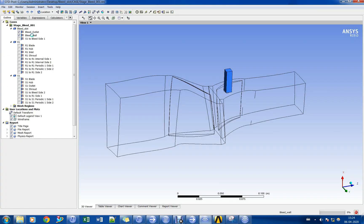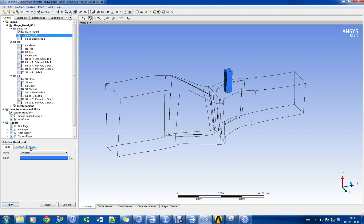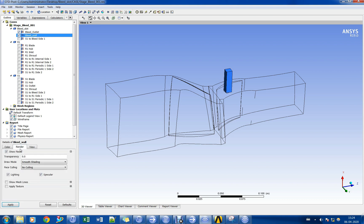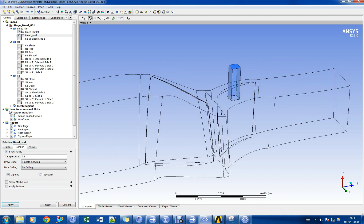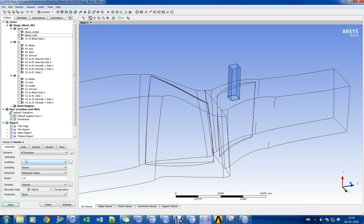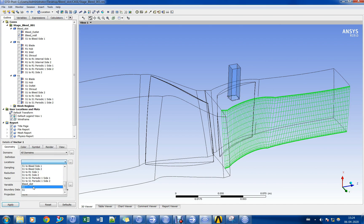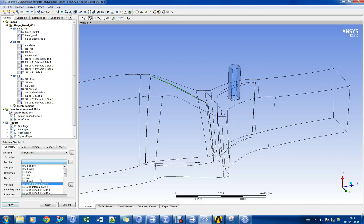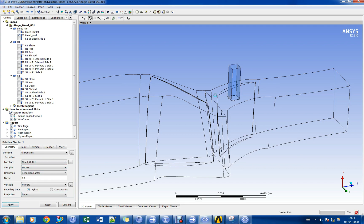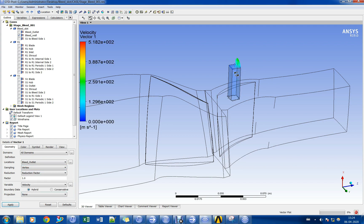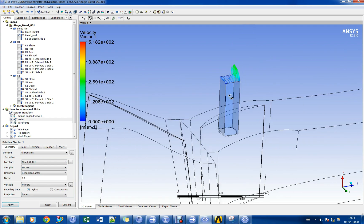Simulation is complete and we shall post-process the results. Let us plot velocity vectors showing flow leaving the bleed domain.